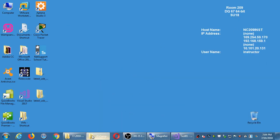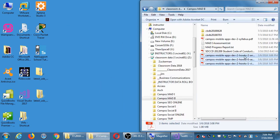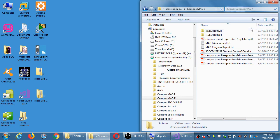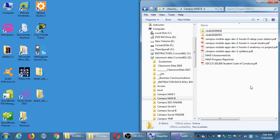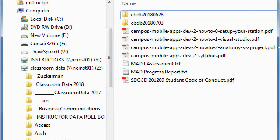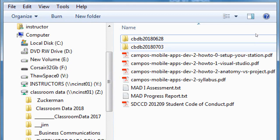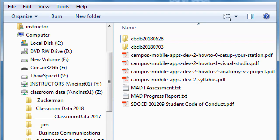Into the network folder I just put some new items. I'm going to be putting these PDFs that are going to be numbered: Campus Mobile Labs Dev 2, How to 0, 1, and 2. There'll be more handouts that I put in here.